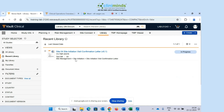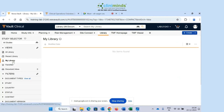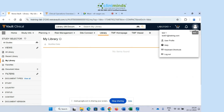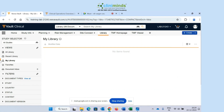Then there is an option called 'My Library.' My Library means it will show you all those documents that you have personally uploaded using your Vault user account. Right now, using my account test01 at training.com, I have not uploaded any document, and that's why nothing is appearing in My Library.